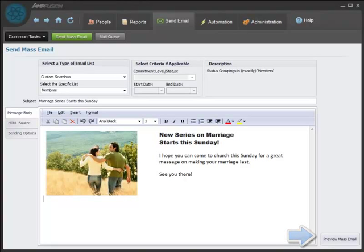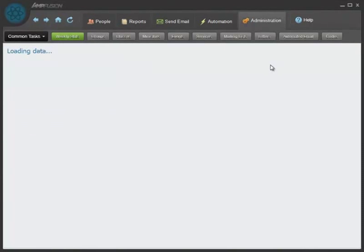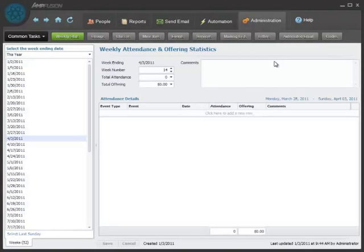On the administration screen, this is where you can record weekly stats, like your total offering and giving.